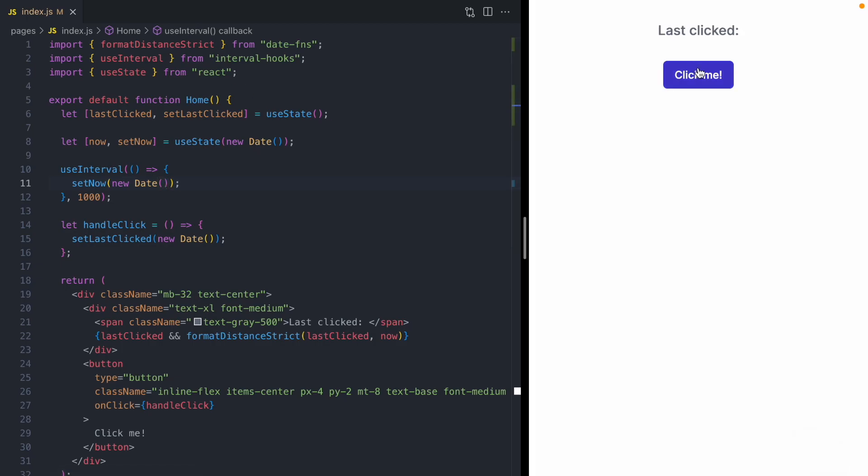Okay, now when I click the button, you can see that we're getting our updates. Our seconds are increasing. So this is great. We're making progress, and we can see that our seconds counter is working.